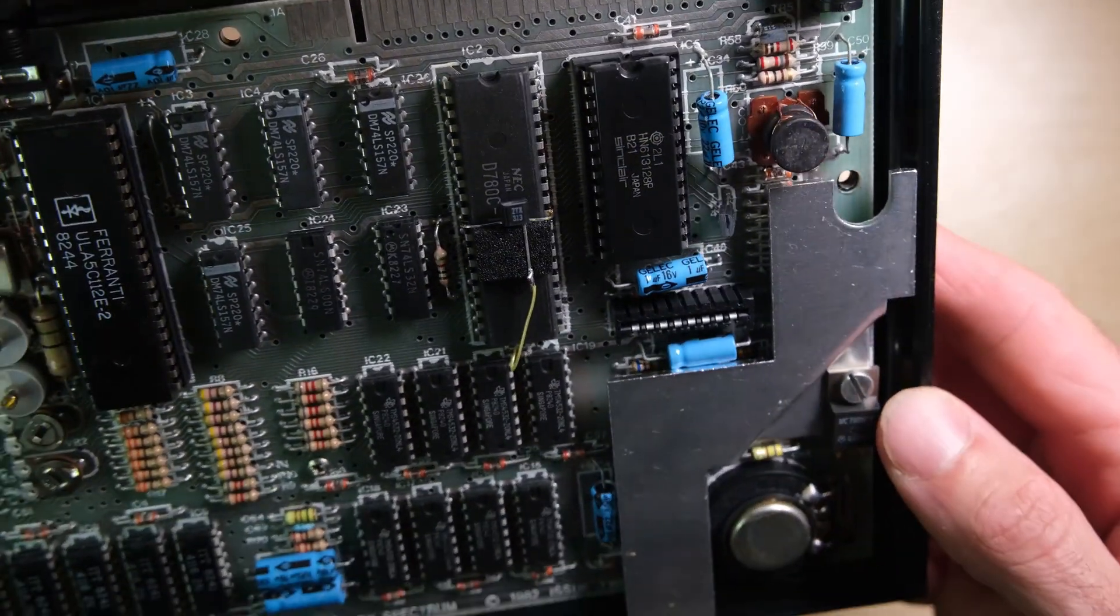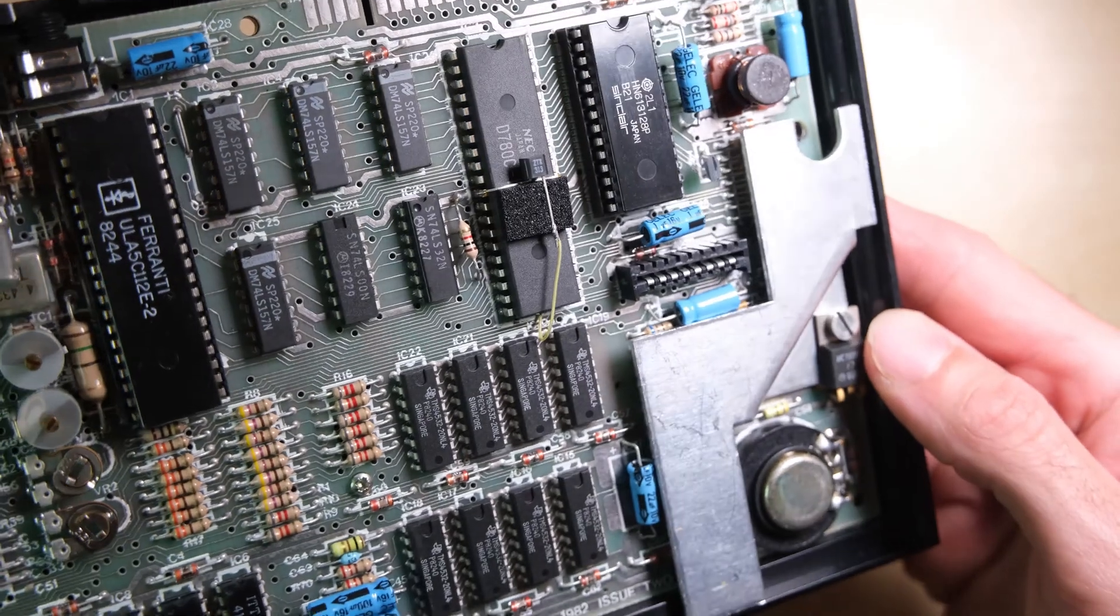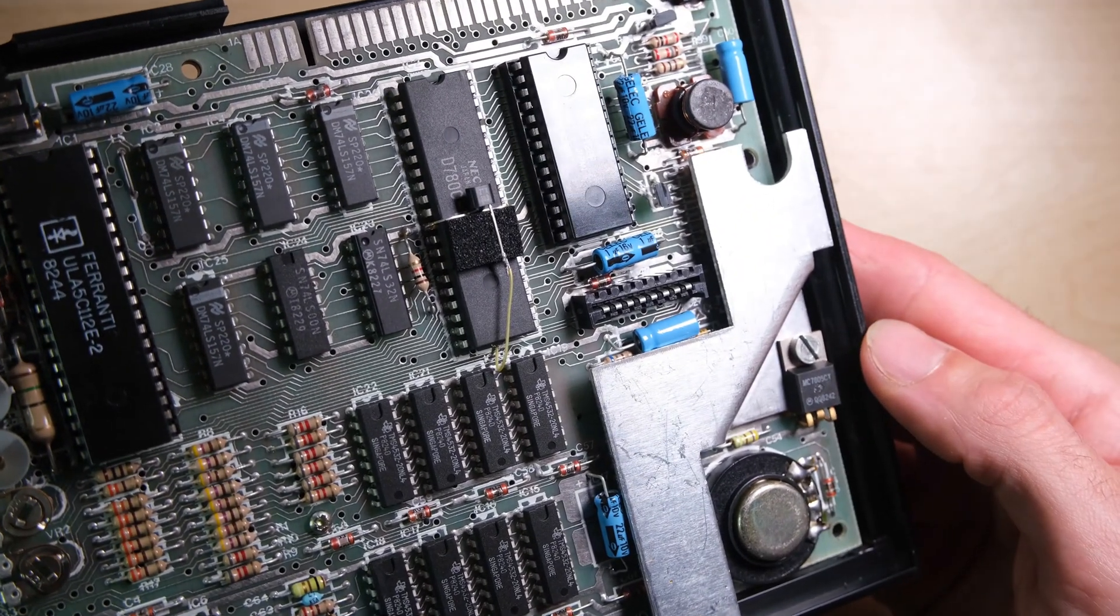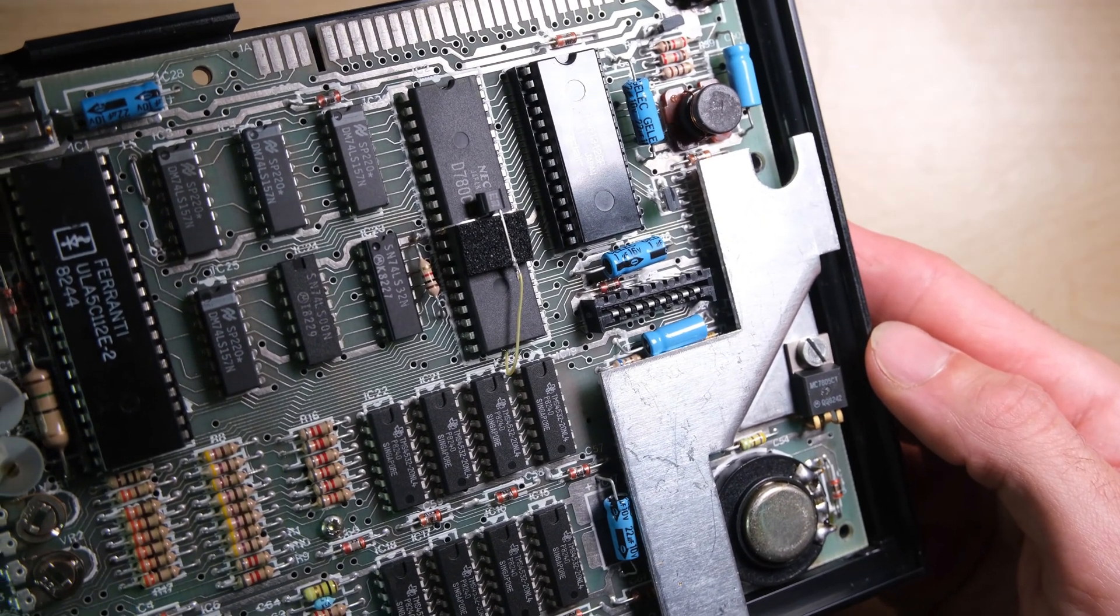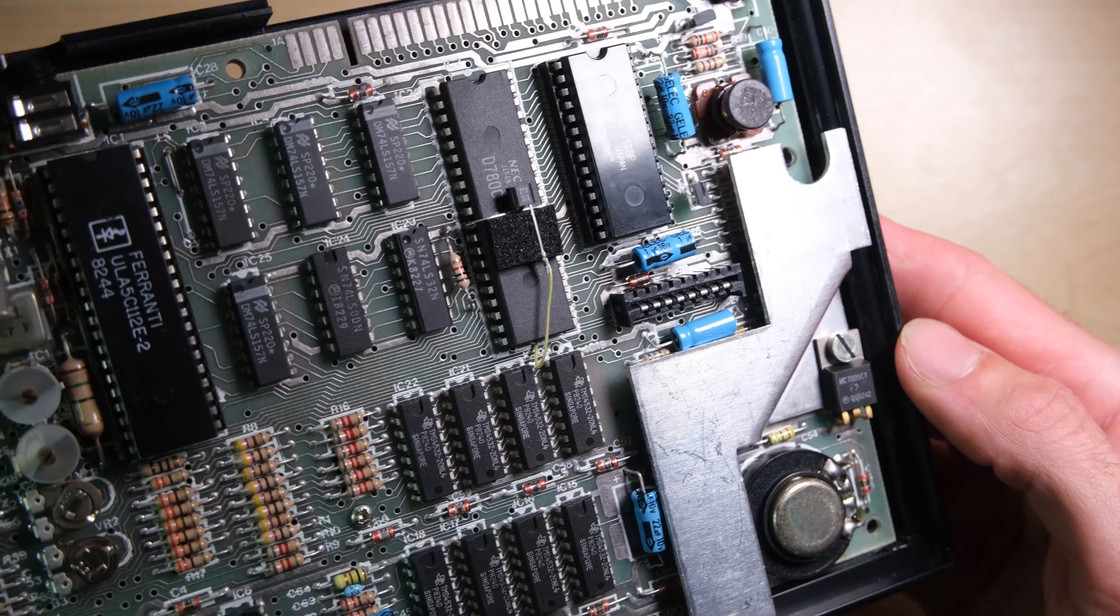There's our transistor patch, and you can see that the ROM is socketed, which also leads me to believe it's been in for a service at some point.